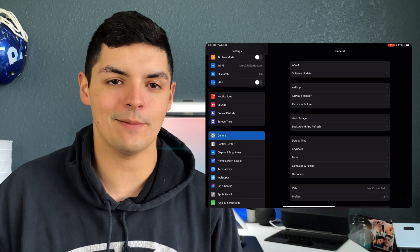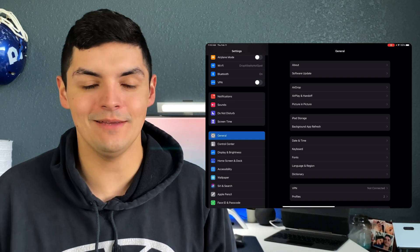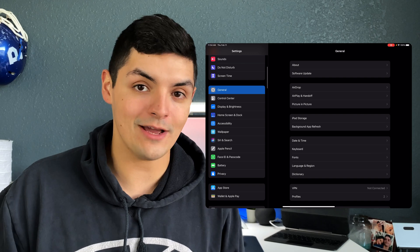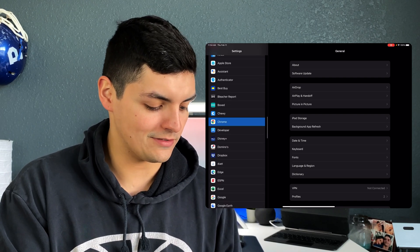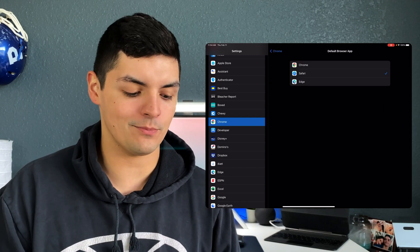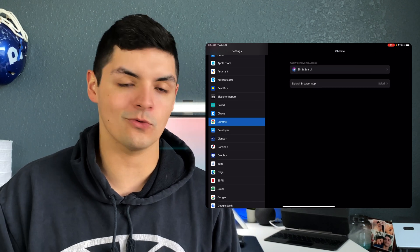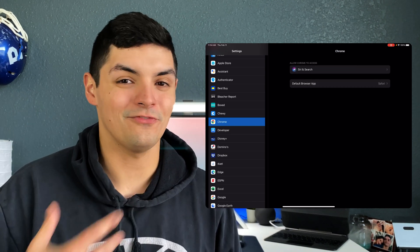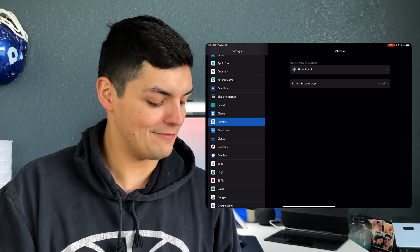Apple is now allowing third-party applications to be your default app of choice, whether for a browser, email, or whatever. If you want to change your default browser, all you do is go to that browser in Settings. For instance, to switch to Chrome, you go to Chrome in Settings and change the default from Safari to Chrome — or to Edge, Brave, Firefox, whatever you have installed.